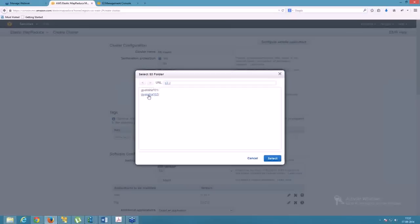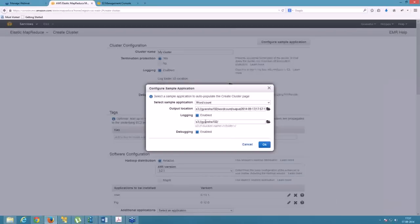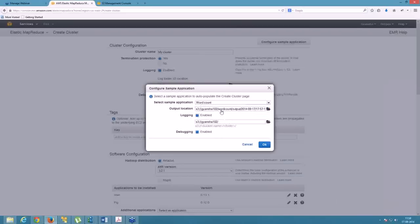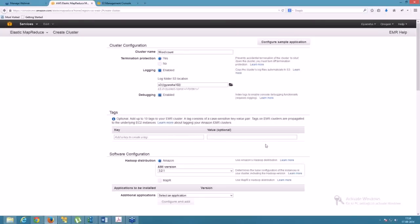Under the logging and folder section, select your bucket — GyanShop 102 — and enable logging and debugging, then click OK. You can provide your own mapper and reducer functions, or use your own input files. In this case, we'll take the input files from Amazon Web Services itself, and the data we analyze will come from AWS. The word count will show how many times each word has been repeated across the cluster.